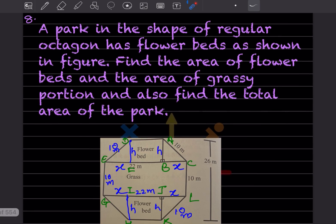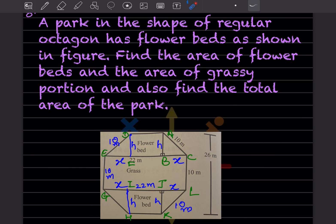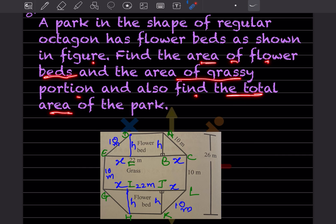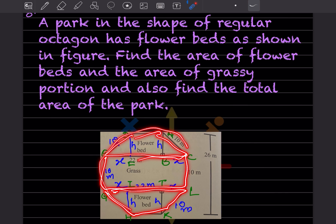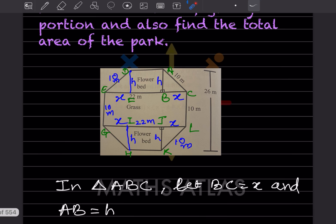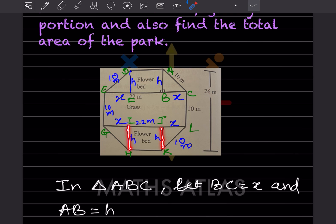A park in the shape of a regular octagon — octagon means eight sides — has flower beds as shown in the figure. Find the area of flower beds, the area of the grassy portion, and then the total area. The flower bed and grassy area are labeled separately for better understanding, and a line is added to separate and show the triangles clearly.